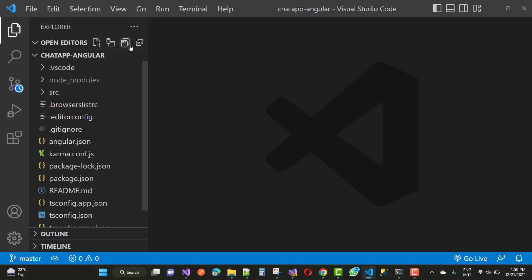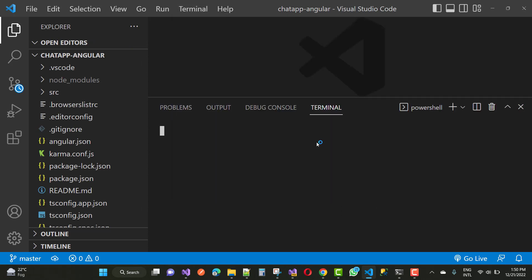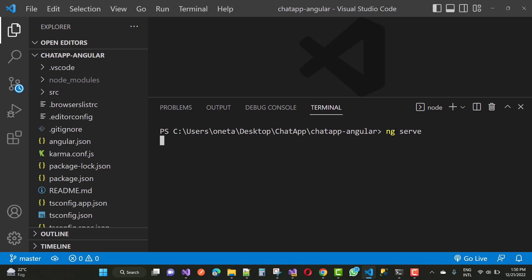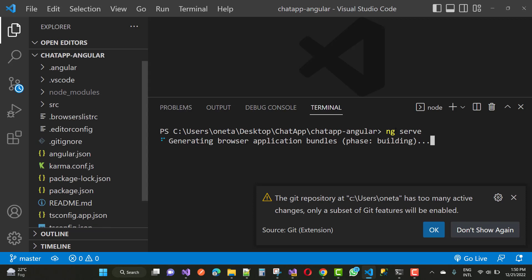Here I'm using Angular and you can see the default source folder named 'src'. We have node_modules in Visual Studio Code. Open the terminal and serve the project — use the ng serve command to run your default Angular project. You'll see it generating browser application bundles. Before running, you may see a GitHub message saying the git repository is not active — enable or dismiss that.